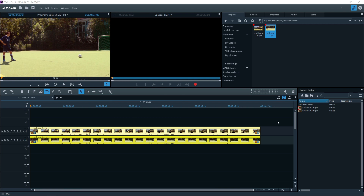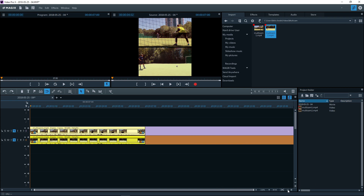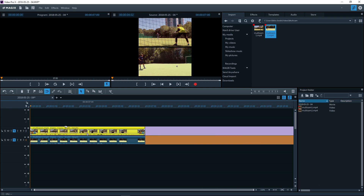Now switch to Multicam mode. The source tracks will appear in the preview monitor on the left side. The target track is displayed on the right side — at first it will be empty.